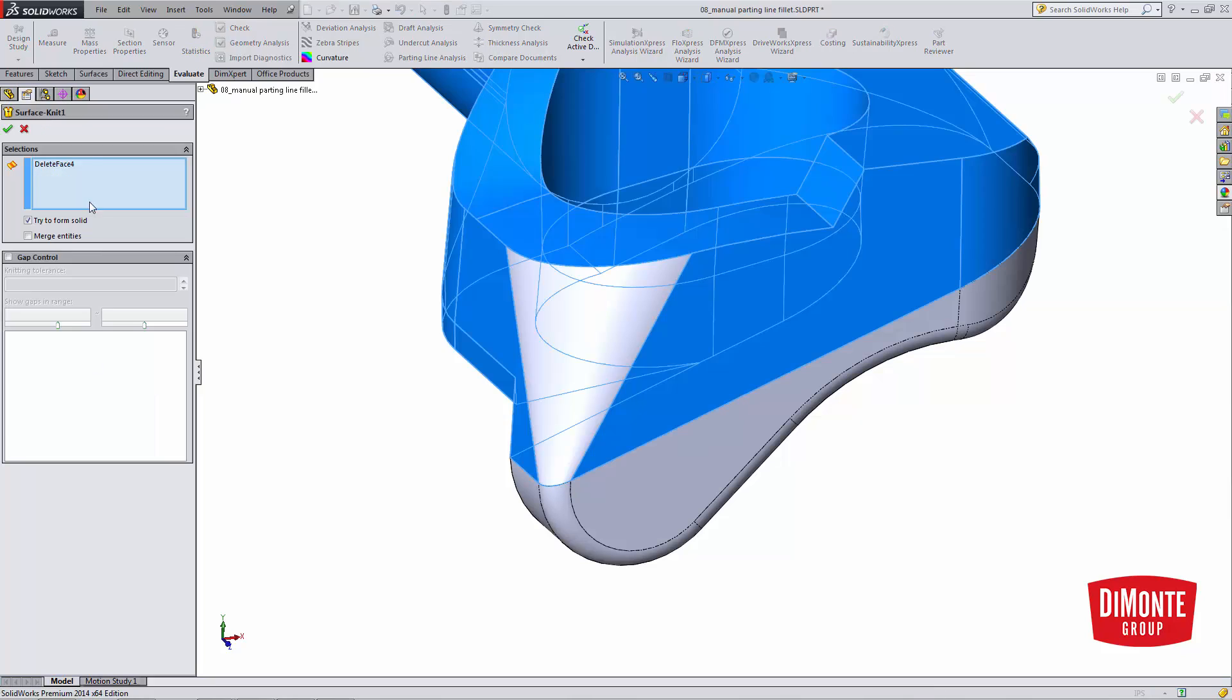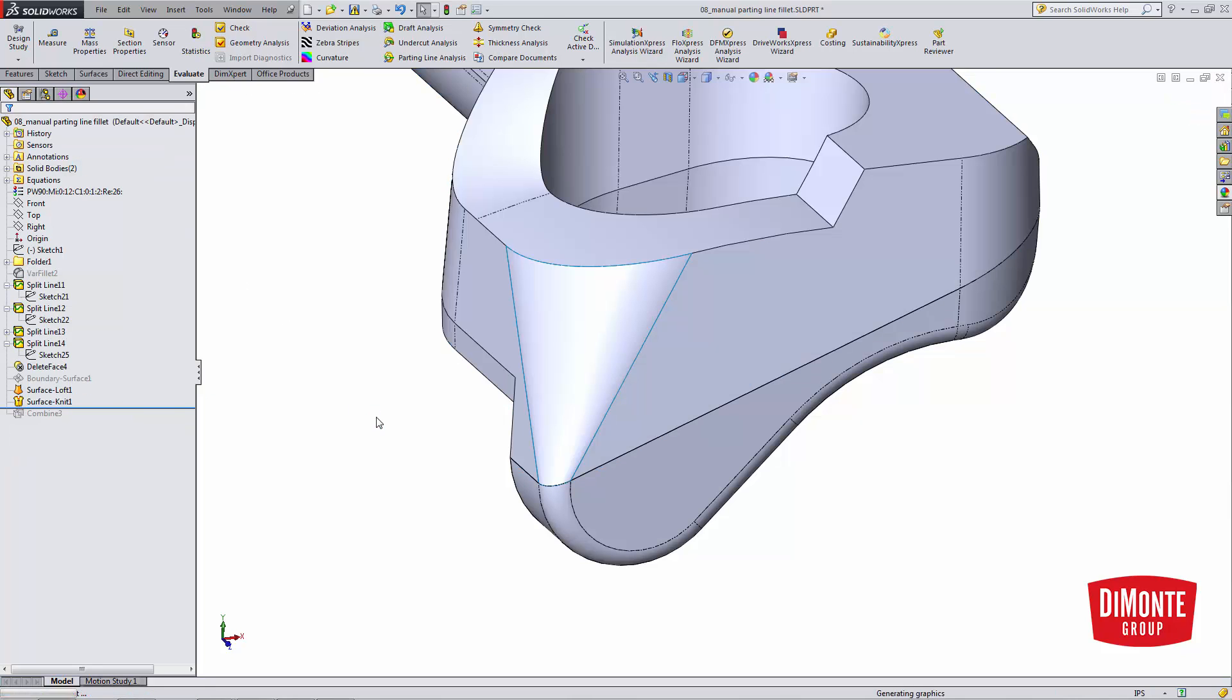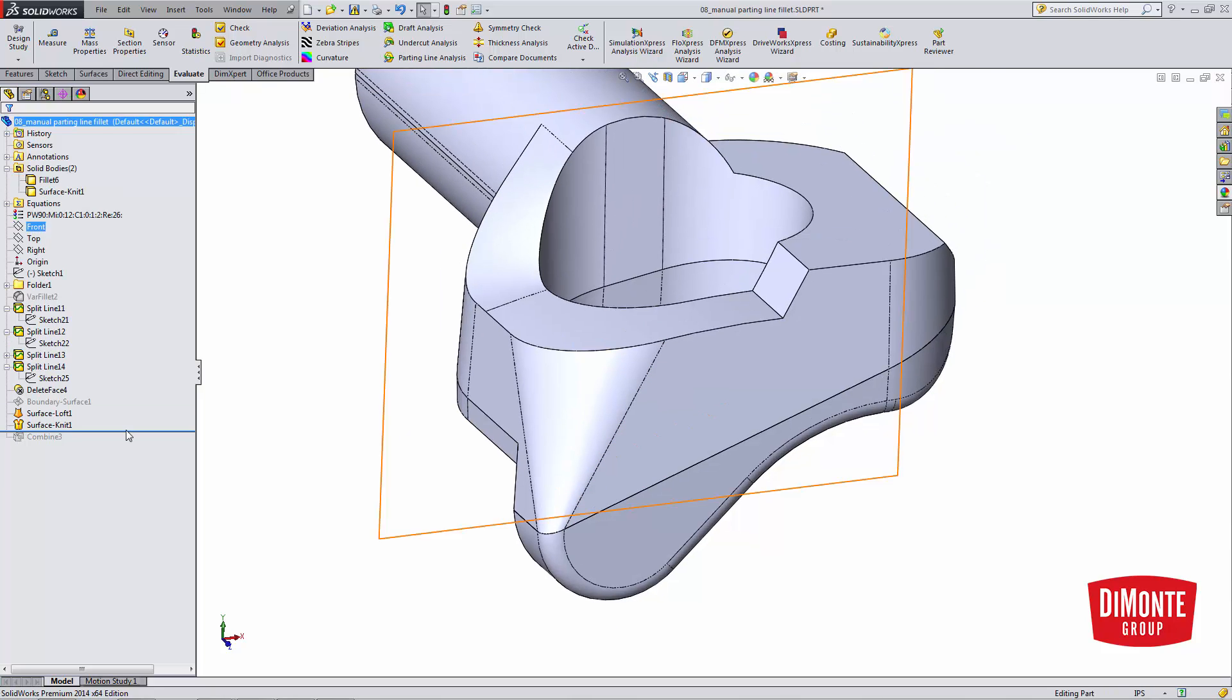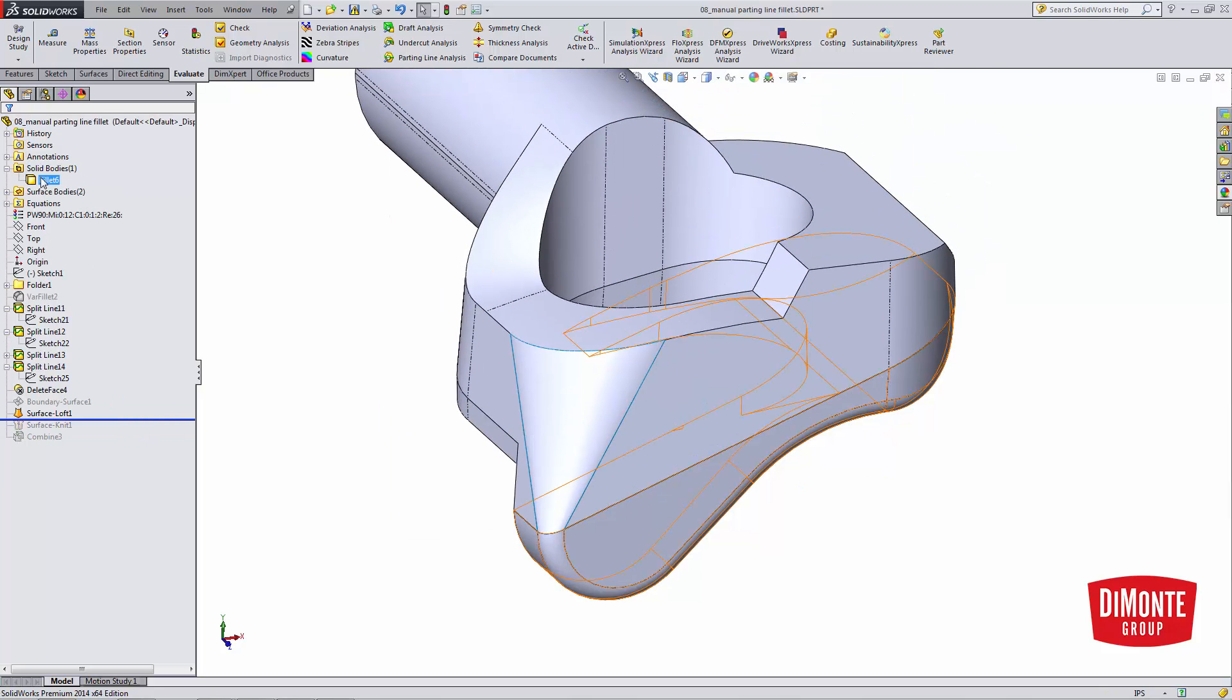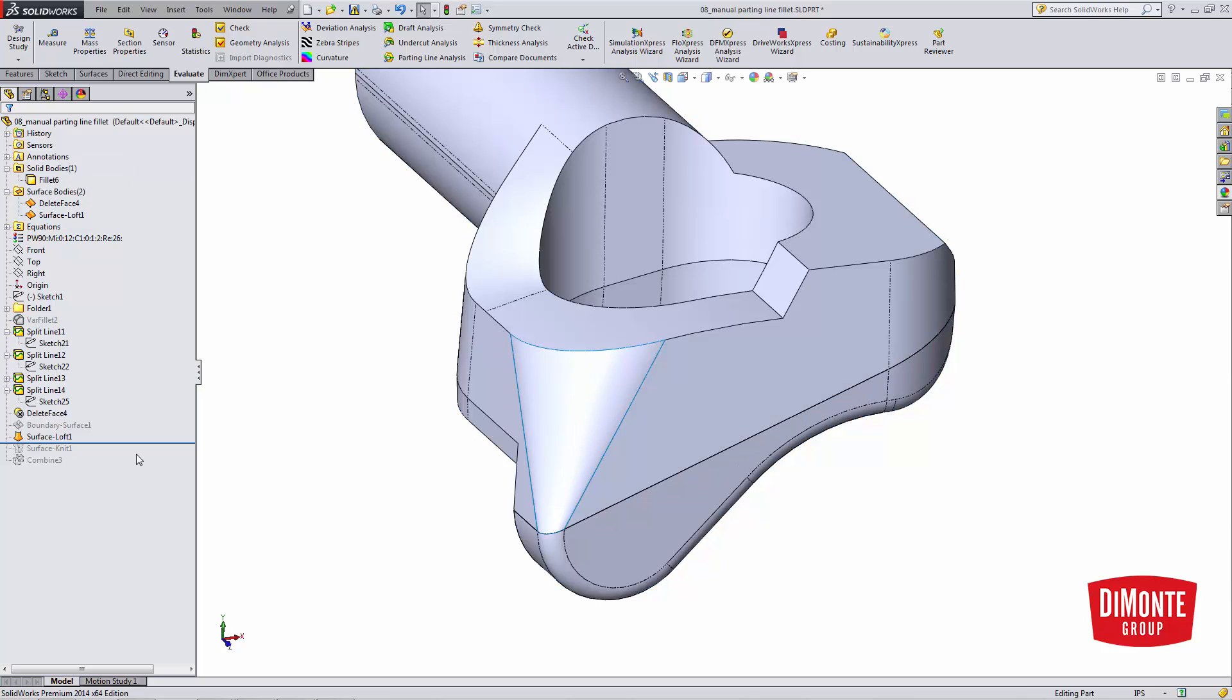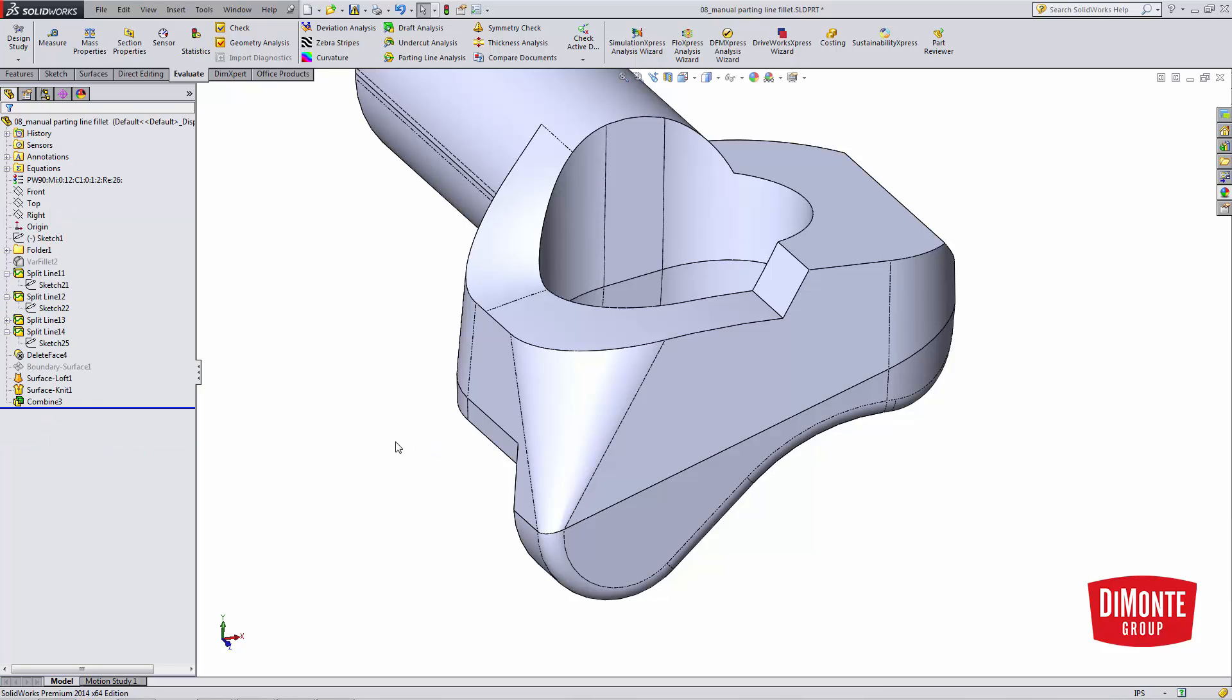I'll just need to edit my knit feature here. Pick that loft. Unsuppress. Note what knit does. Before the knit, I had a solid body at the bottom and a surface body, or the two surface bodies. Knit turns them into one surface or solid body. And finally, I use combine to put the two halves back together.